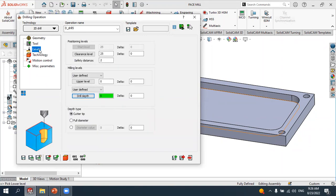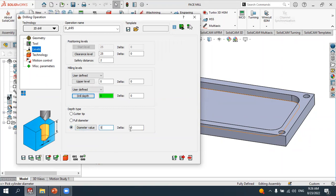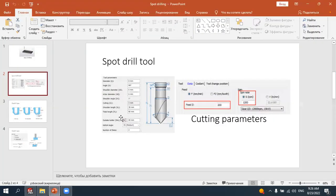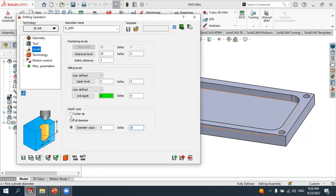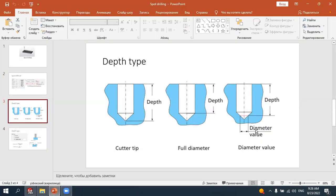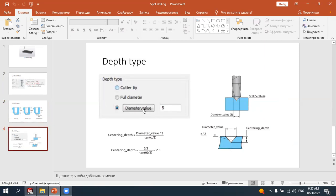Now go to the Technology section. For the depth style, select 'Diameter Value' and insert the value five. This means we selected the third option — diameter value. There are three depth type options available. We use the third option and inserted the value five, so the diameter value is five. Using the formula for calculating the cutting depth, when you insert five it equals 2.5 for the cutting depth distance, assuming the angle is 90 degrees.